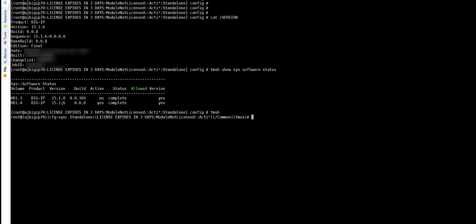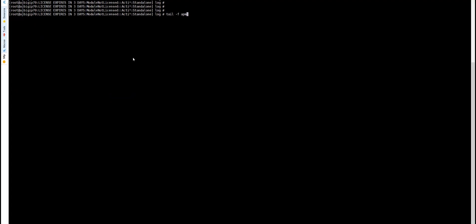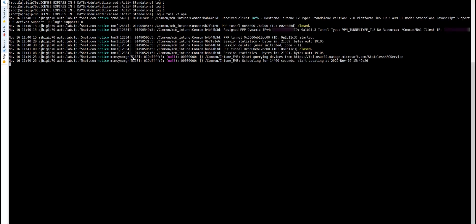It is currently running version 15.1.6, which has the old NAC service. The new version is 15.1.8, so I am going to upgrade to 15.1.8, which has the new NAC service. Let's look at what happens — for example, if I connect my mobile now. I have an iOS device, so if I connect, it uses the old NAC service.